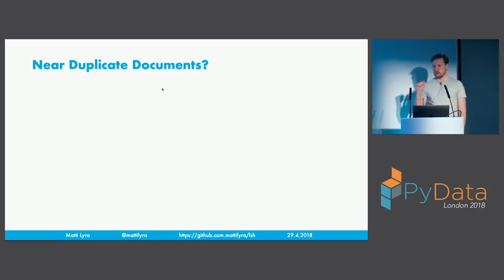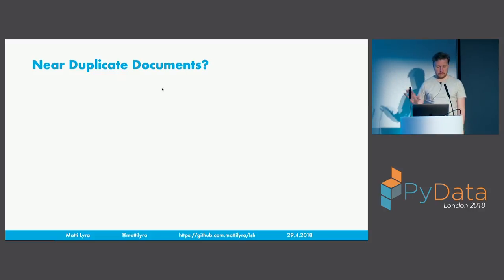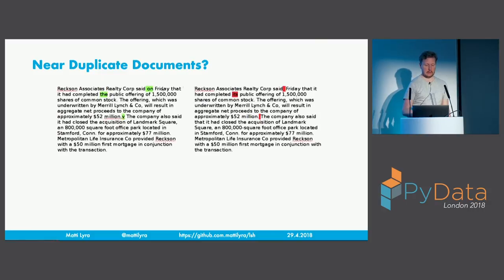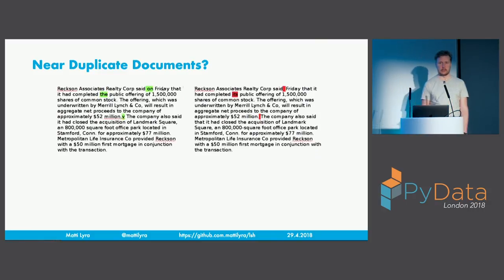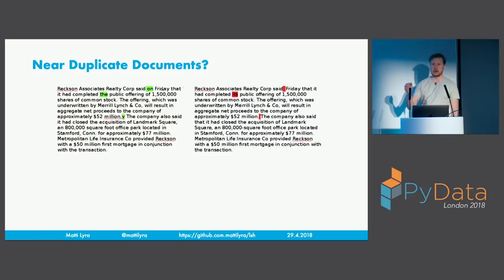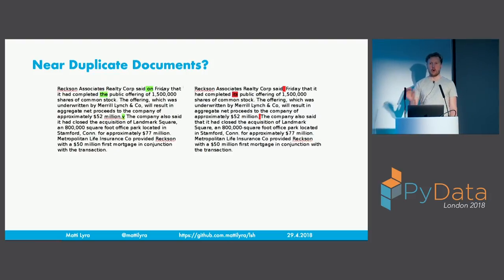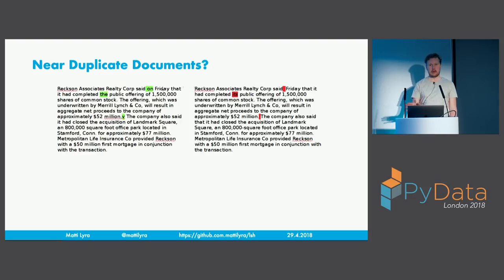If someone has added the name of an author or a little leading paragraph or something, then the hashes won't match and you have a problem. Now you have to compare the new document with everything that you have before. And then the next new document again to everything you have before. This is not scalable.